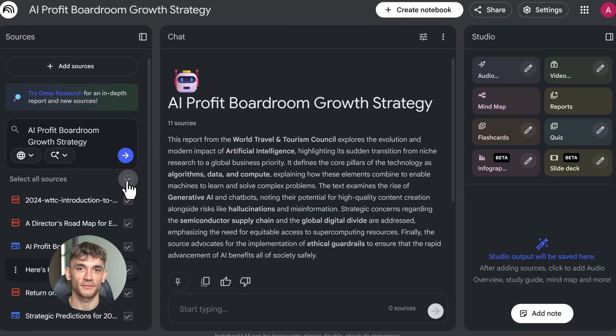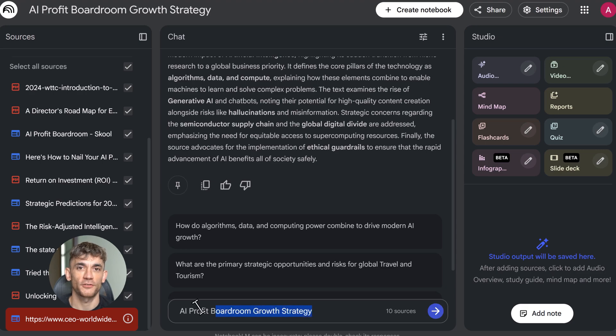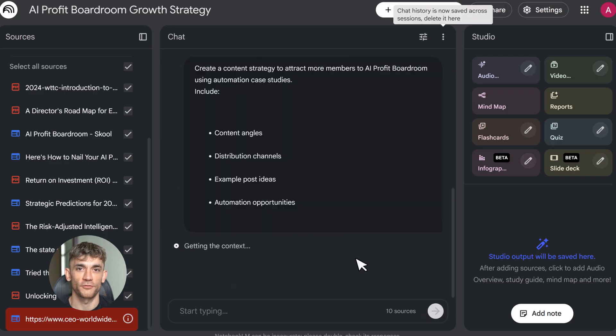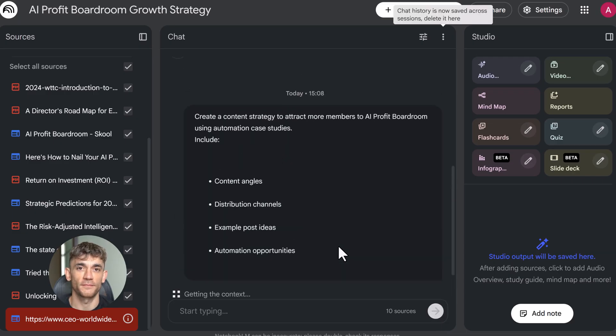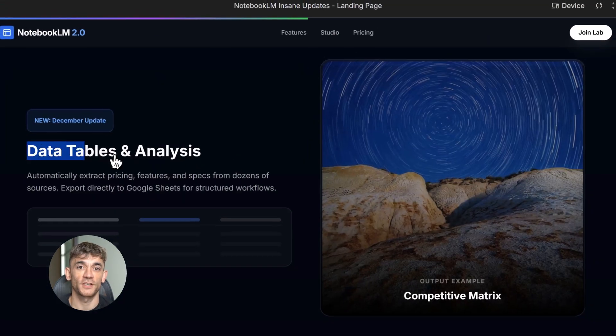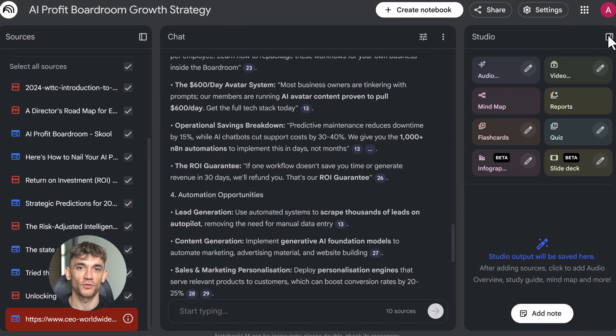But chat is just the start. Click on Studio. This is where the magic happens. You've got 12 different formats here. Let me show you the new ones first because they're game changers. Data tables just launched in December. Click create data table, tell it what you want.